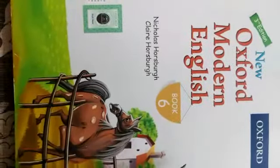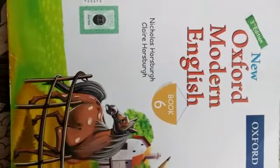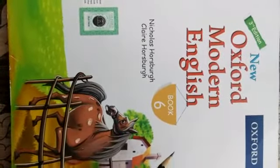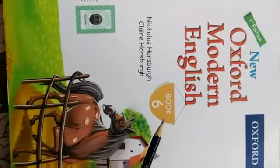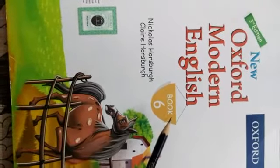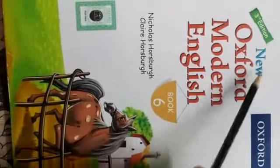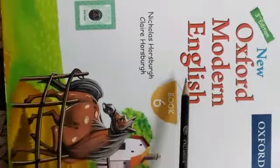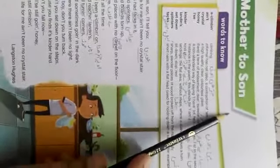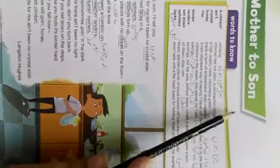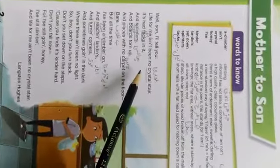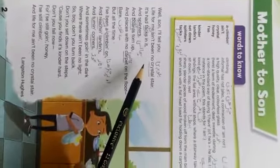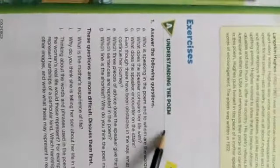Assalamu alaikum everyone, hope students you all are fine and safe at home. Today we will continue our lesson, grade six New Oxford Modern English students. As you know, Mother to Son. I will go first, read out the poem and verse meaning. On the next page we will do the exercises. Answer the following questions.